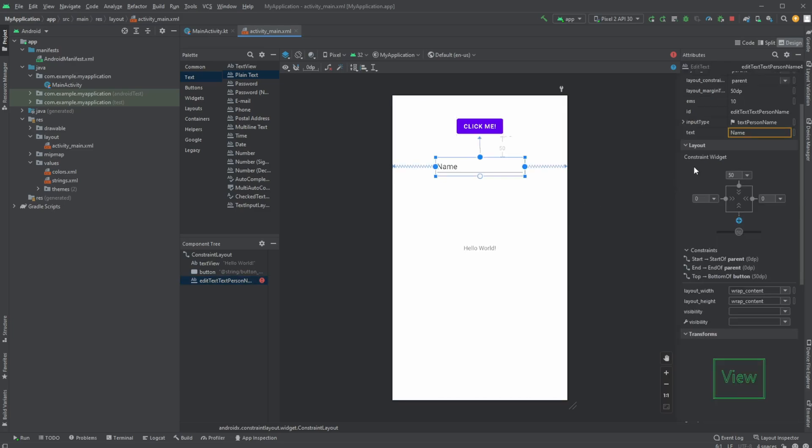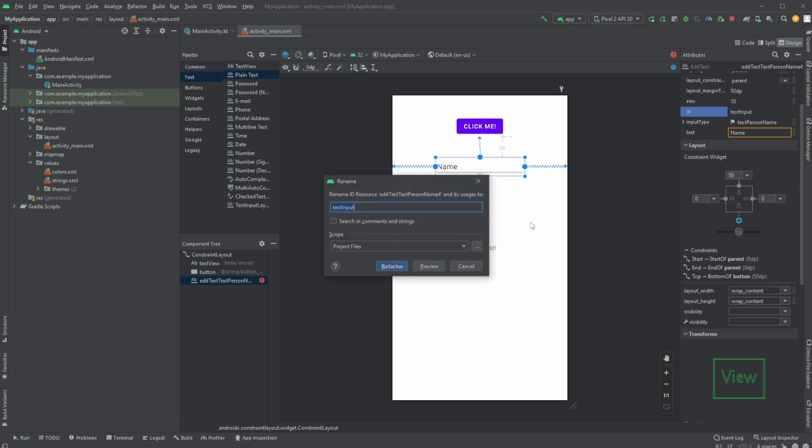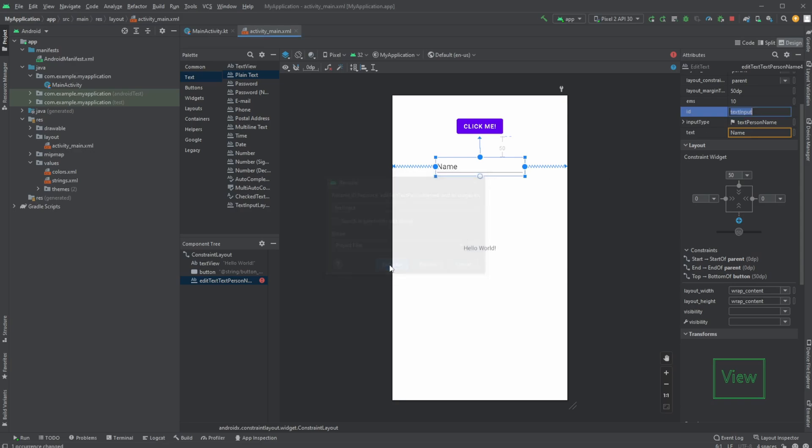Like that, we would then like to define an ID for our plain text input. Here in the attributes I would just change the ID to something a bit more simple, let's just call it text input. We would refactor.